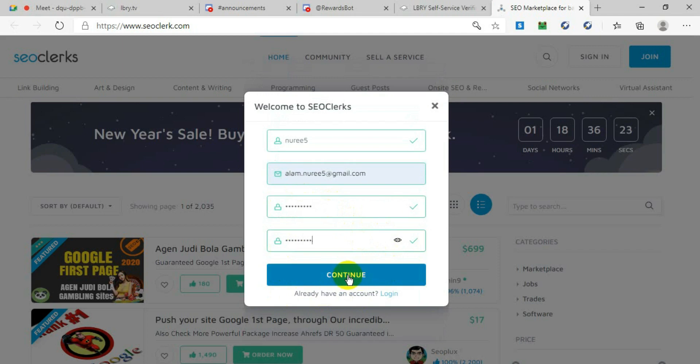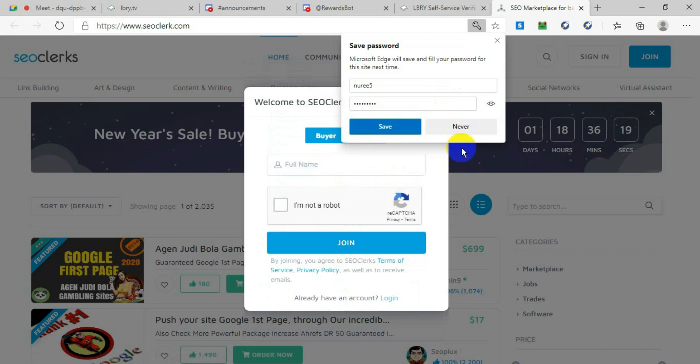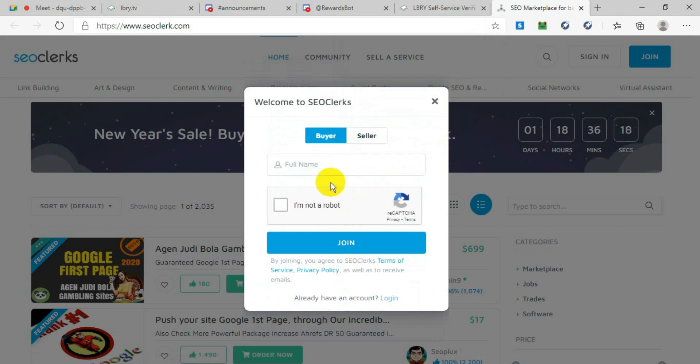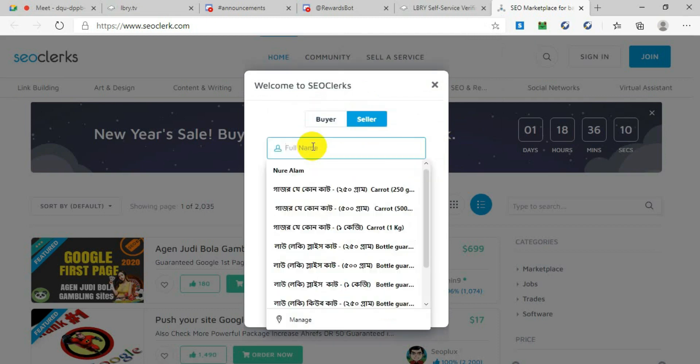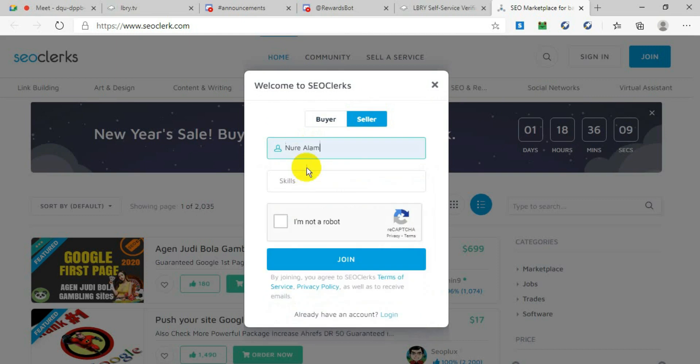After pressing Continue, it will take you to a new page and ask you to write your full name. Of course, you have to choose Seller if you want to open an account as a seller to sell your services.